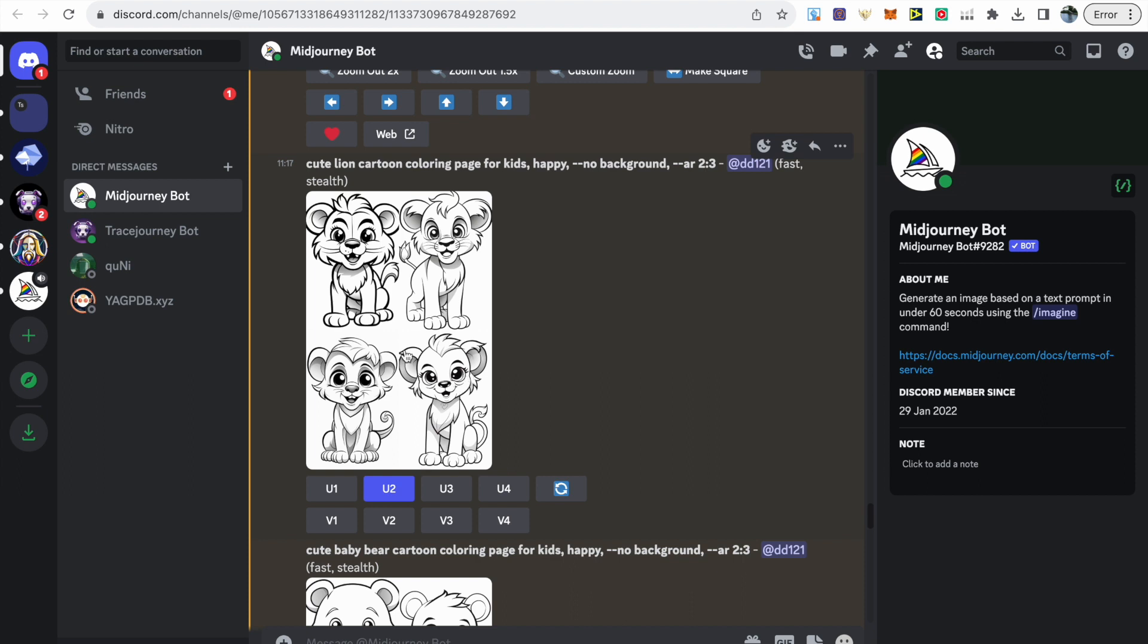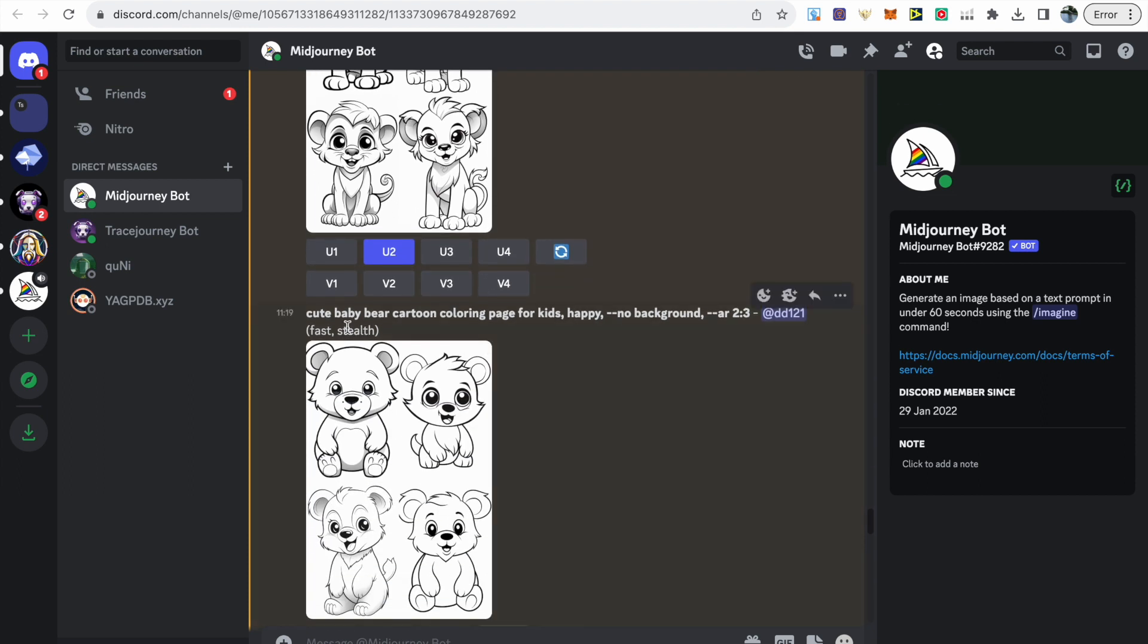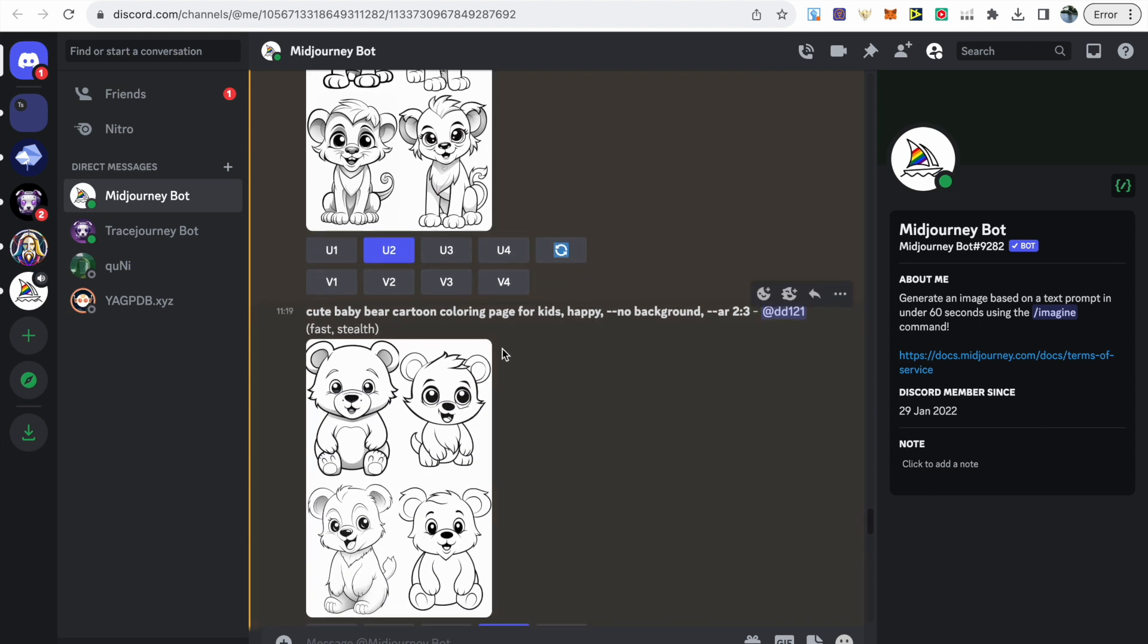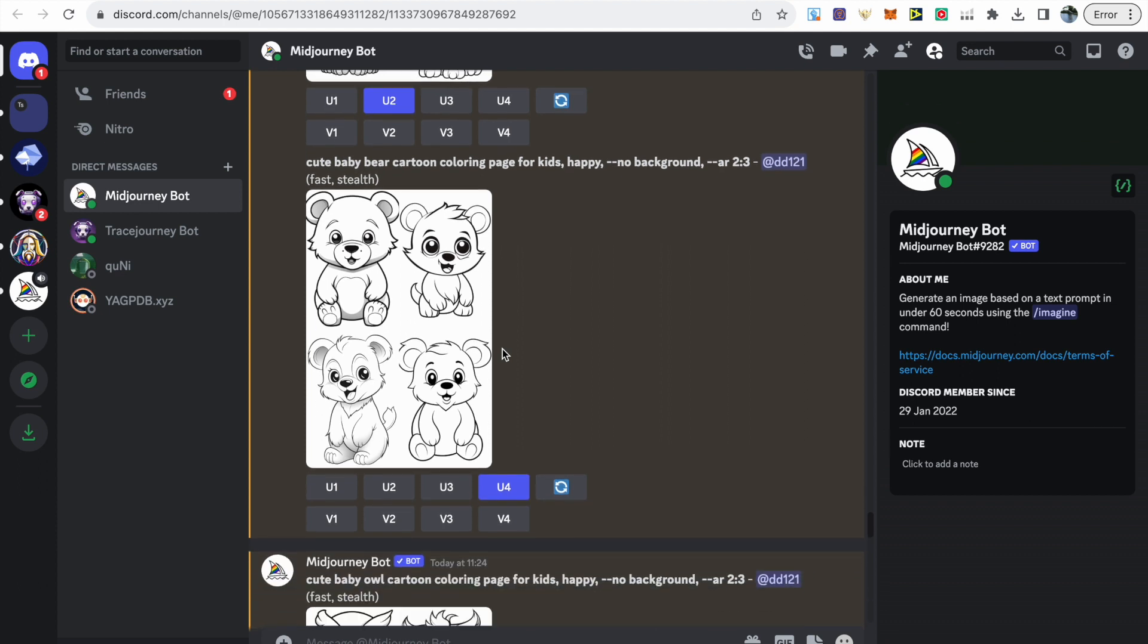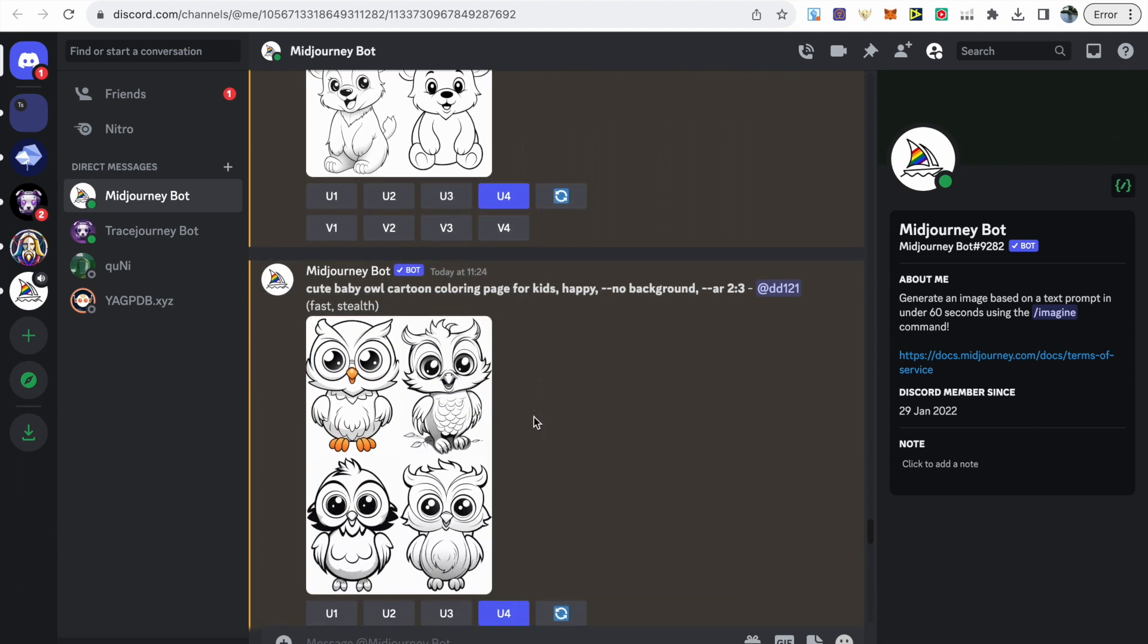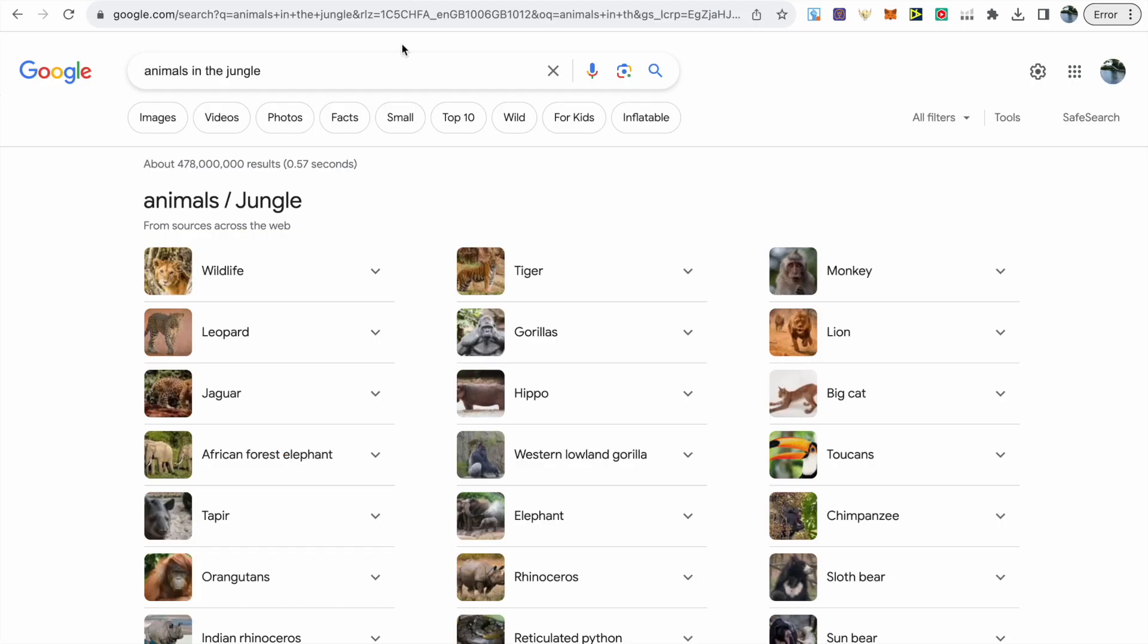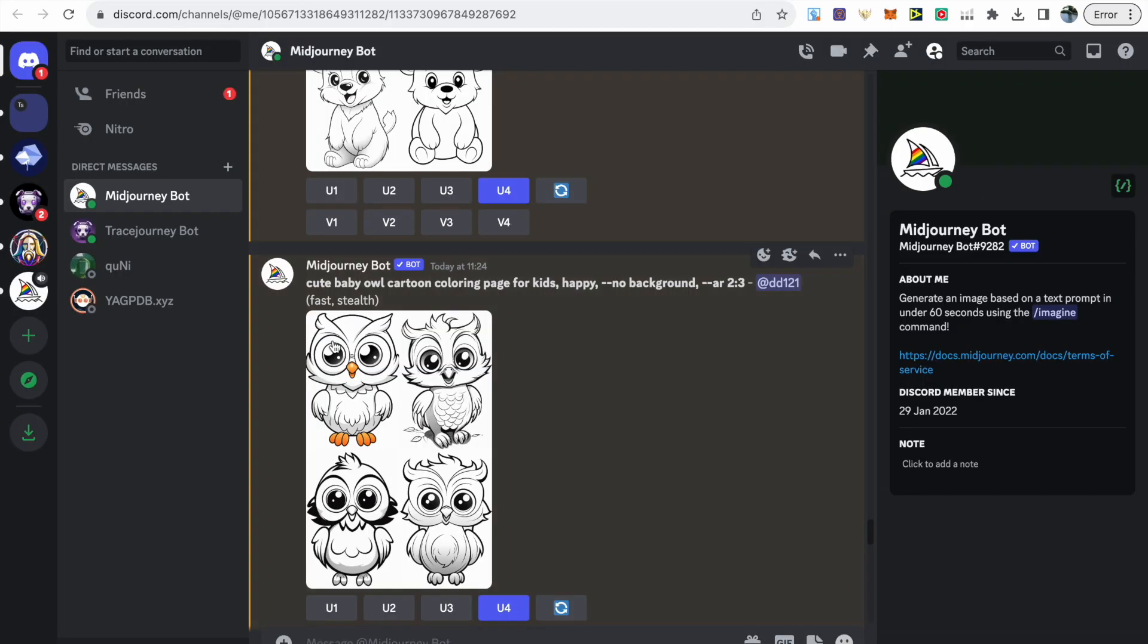For each animal I kept the prompt the same and just interchanged the animal each time. A cute baby bear, then a cute baby owl and so on. If you're struggling with ideas just type into Google or ChatGPT for animals in the jungle or whatever your theme is.